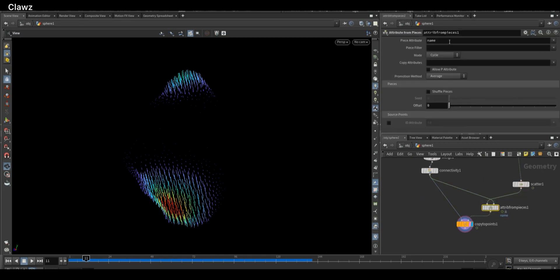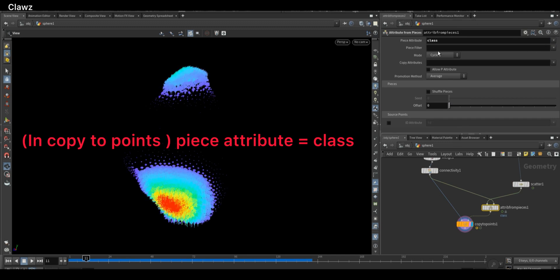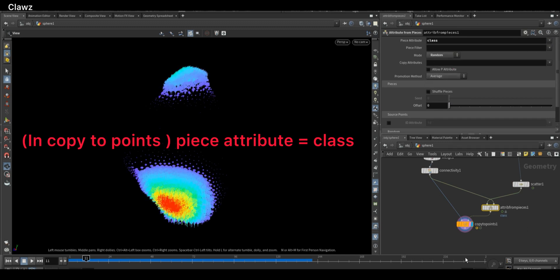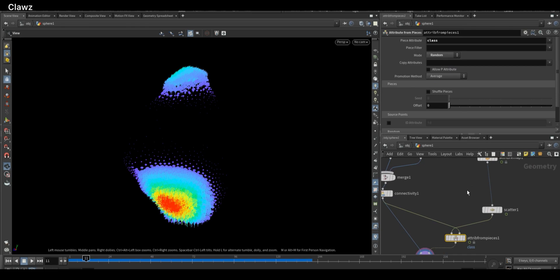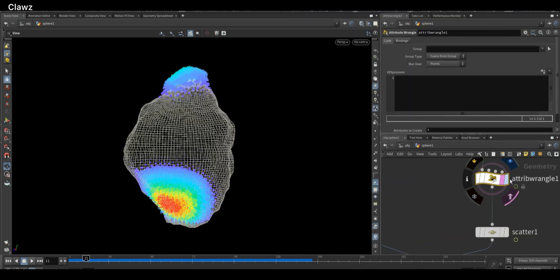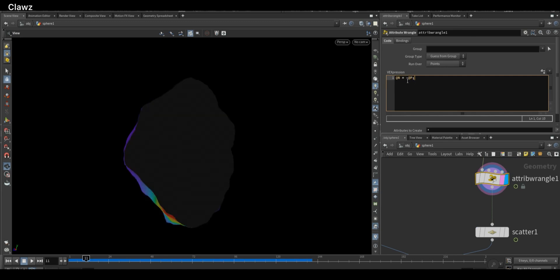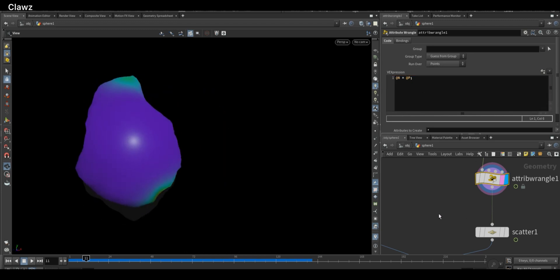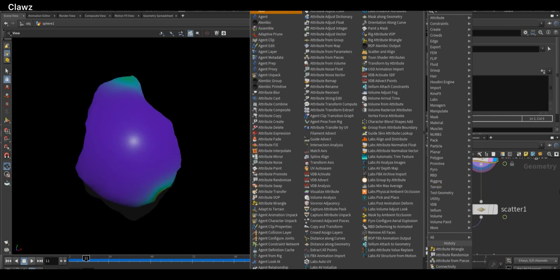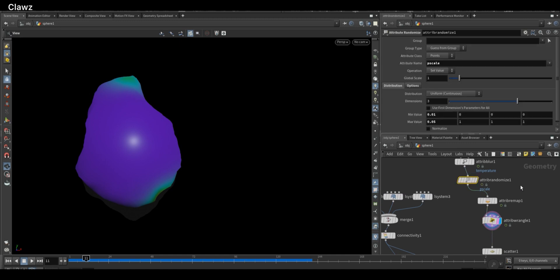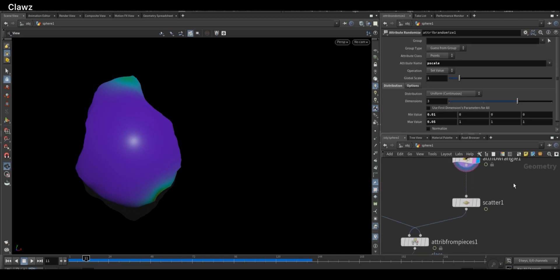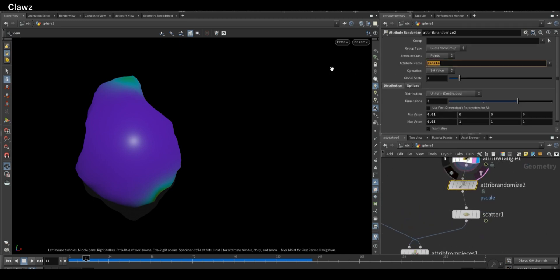Okay, now we need to change the piece attribute to class. Set the mode to random and make sure the Copy to Points node also uses class as the attribute name. Add a Point Wrangler node and connect it before the Scatter node. In the wrangler, set @N equal to @P to assign the position as the normal direction. One more thing we can do for variation is to add an Attribute Randomize node, set the attribute to N, and define the minimum value as minus one and maximum as one. This will randomize the normal direction for more variation.